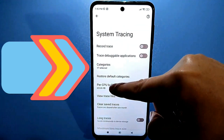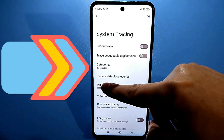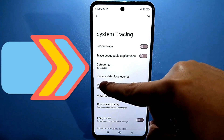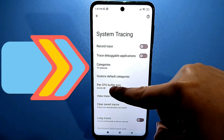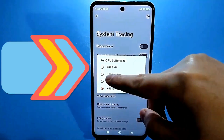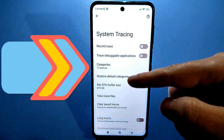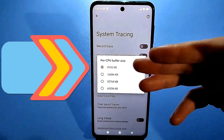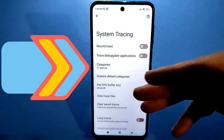Next is the buffer size section. By default, it's set to the minimum for each processor. Enable it and set it to the maximum. Then exit these settings.